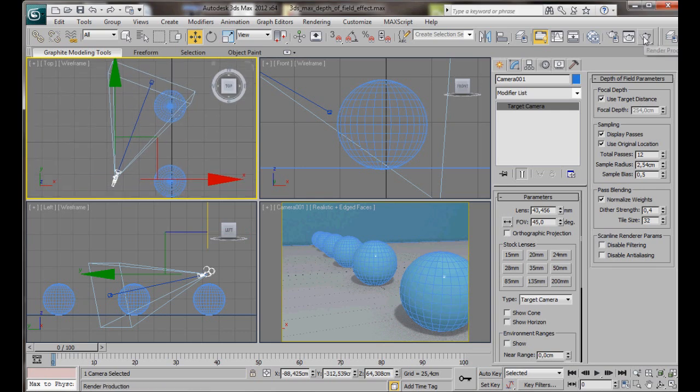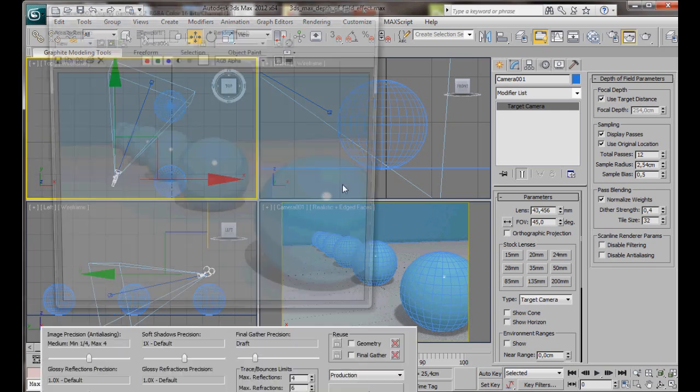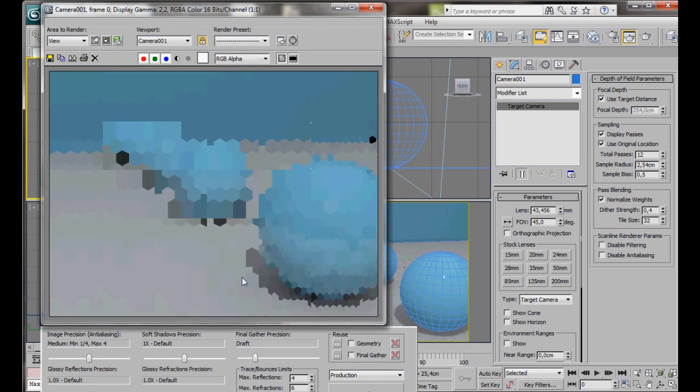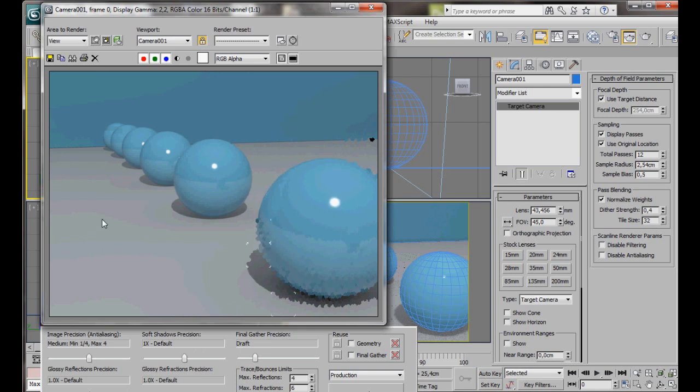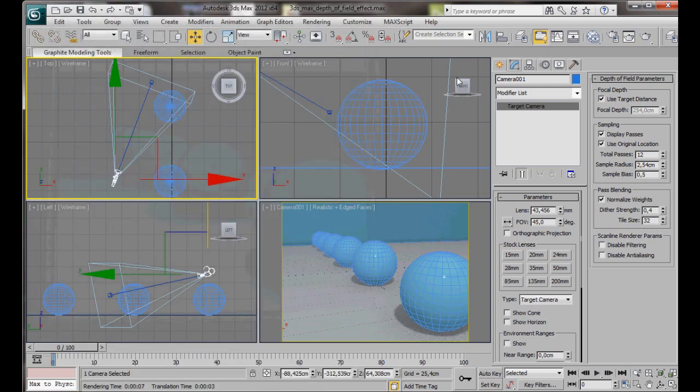Let's do a quick render. Here we are. Now you can see our scene.